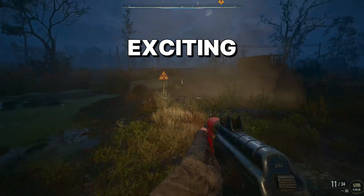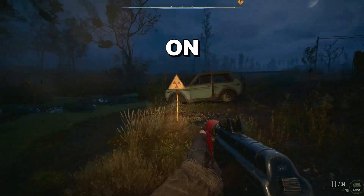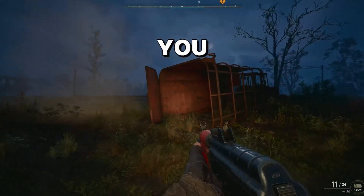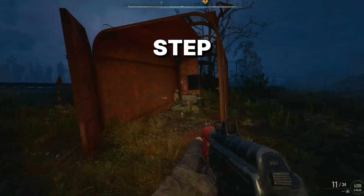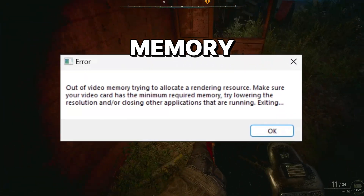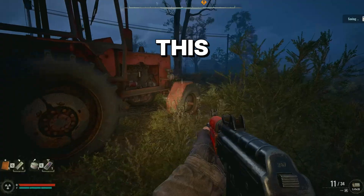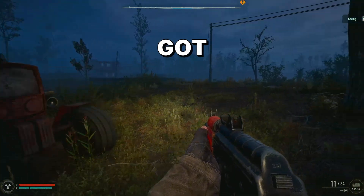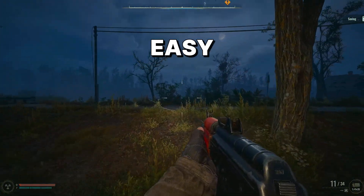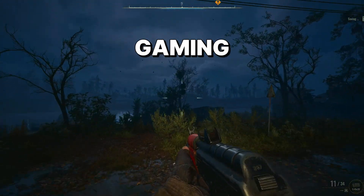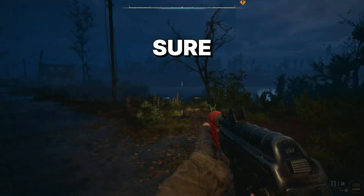Hey, what's up guys? Welcome back to another exciting and brand new video on this channel. In today's video, I'll be walking you through a detailed step-by-step guide on how to fix the out-of-video memory error in Stalker 2. This issue can be frustrating, but don't worry, I've got you covered with some easy and effective solutions that will get you back to gaming in no time.